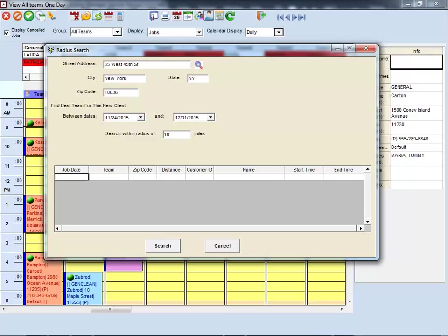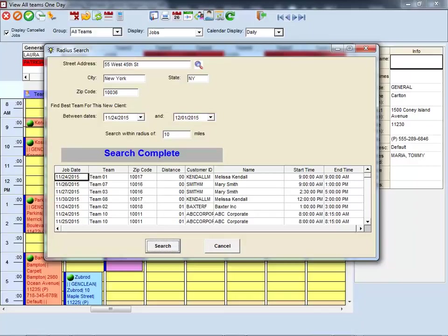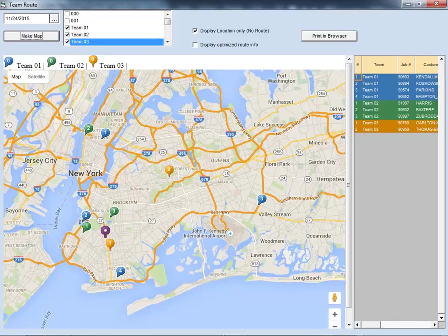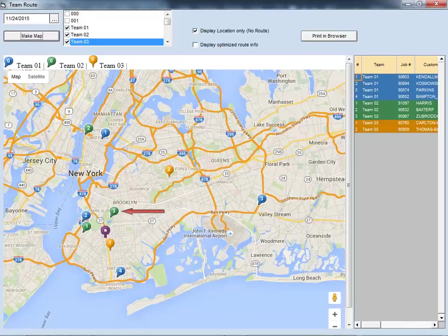Using the Find Optimal Employees feature, you can input an address, a date range, a radius, and the software will tell you other jobs that you have that are close by. This ensures you are always assigning the best employee for the job, improving the efficiency of your operation.